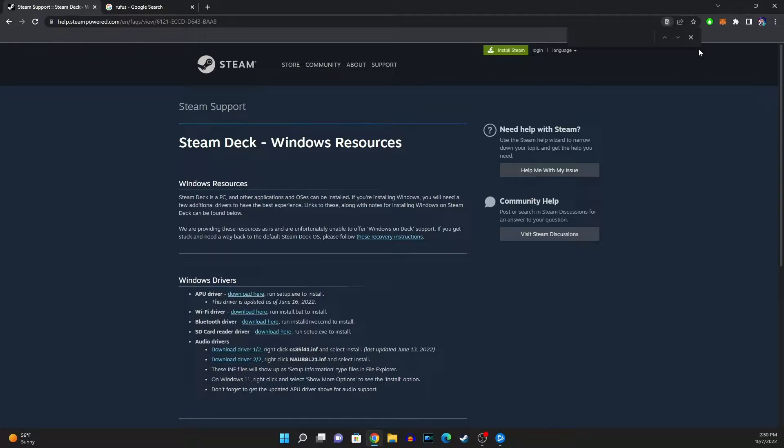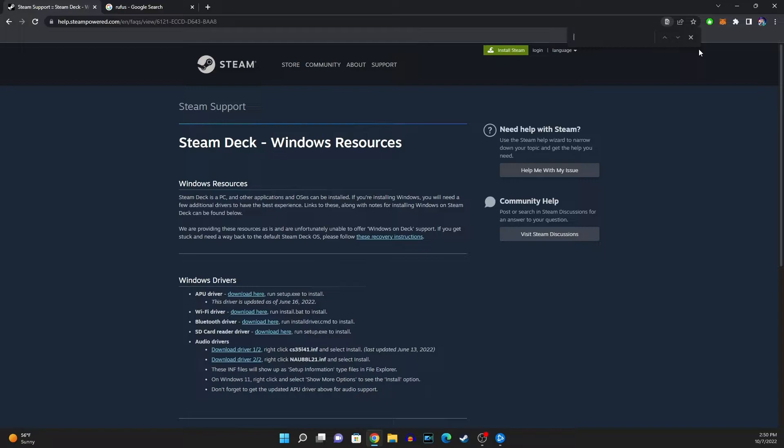So one of the first thing that I want to mention is that you're going to have to get the drivers from the Steam Resource website but I have to be specific on this part is that a lot of people are just downloading Windows 11 and they're just installing the newest version on the Steam Deck.